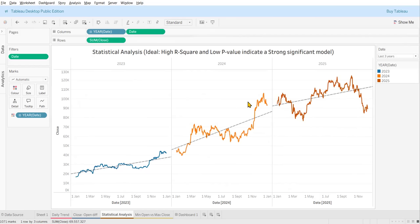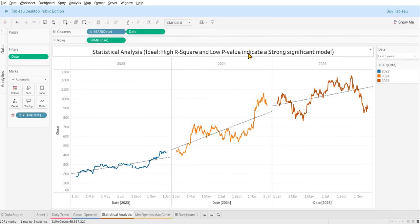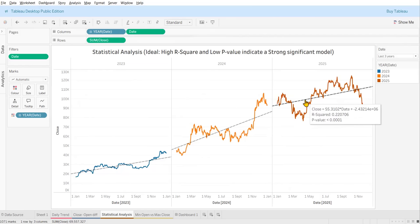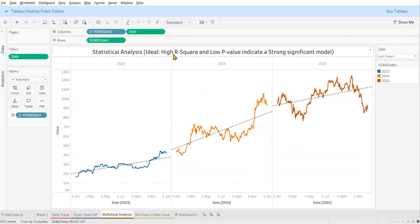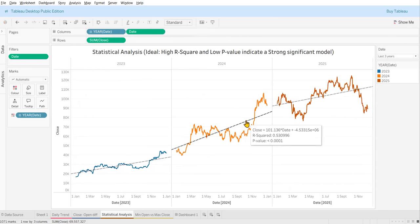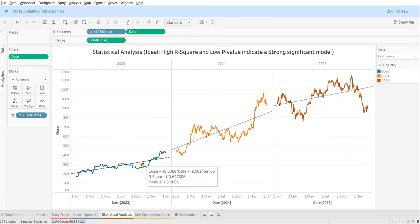If you mouse over the trend line, the p-value is less than 0.0001, which indicates a strong significant model. The R-squared value for the last three years is 0.22. For 2025 the R-squared value is 0.530, and for 2023 the R-squared value is 0.64 — comparatively the largest among the three years.